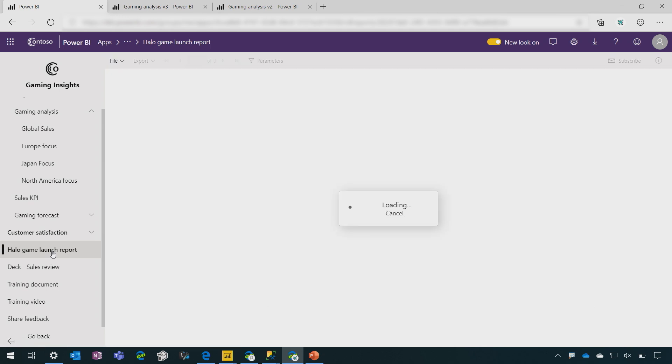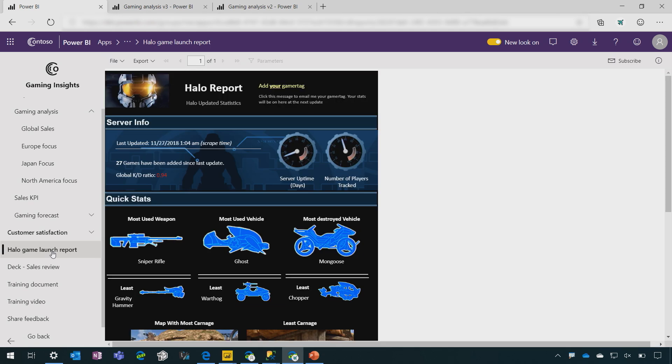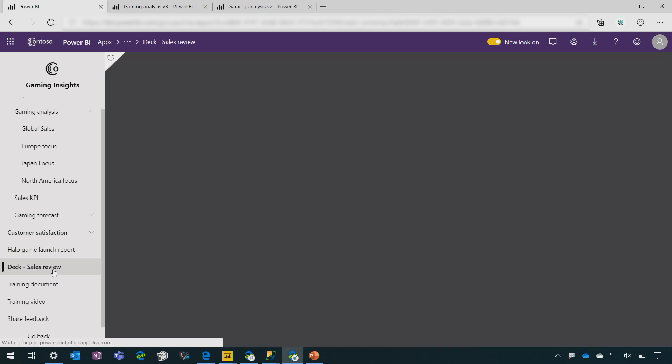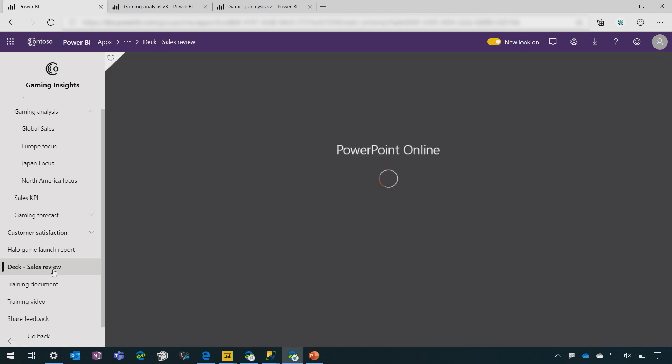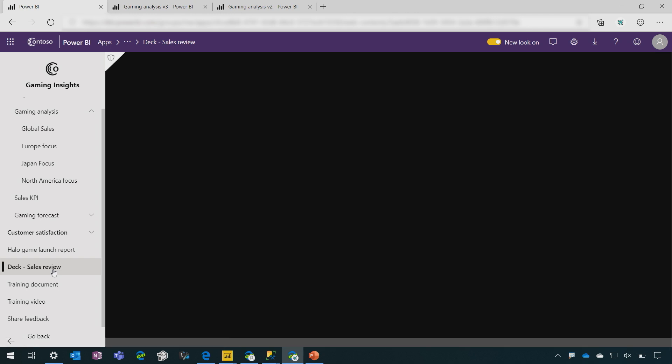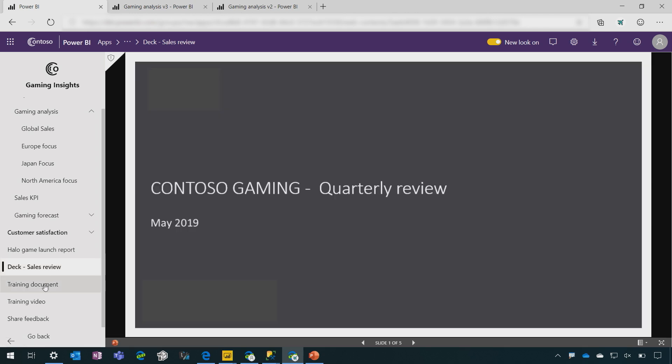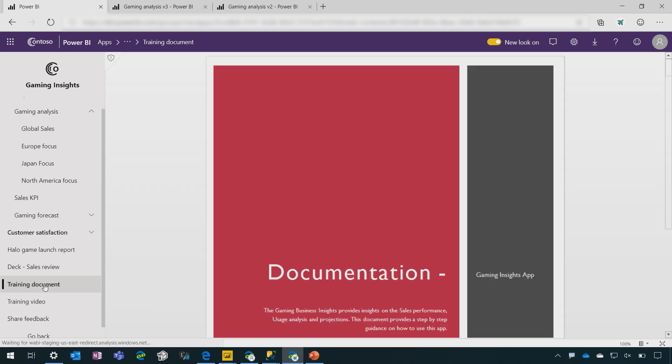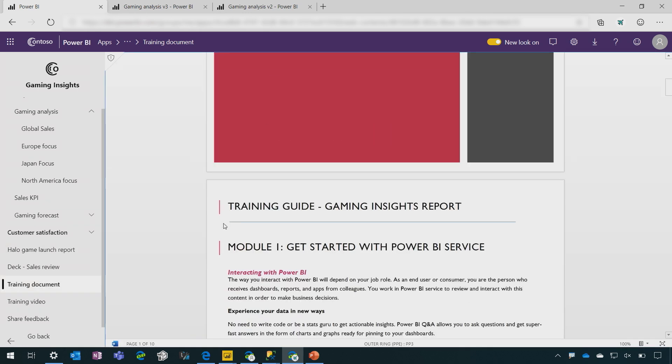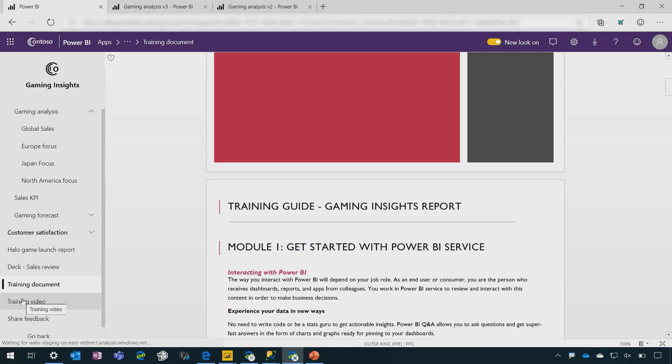So for example, here I'm linking to a paginated report in Power BI. And you can even link to non Power BI content. So here I have a PowerPoint deck that is right here as part of my application. I can link to Word documents. Perhaps this is a training document to onboard new users. We can link to videos.